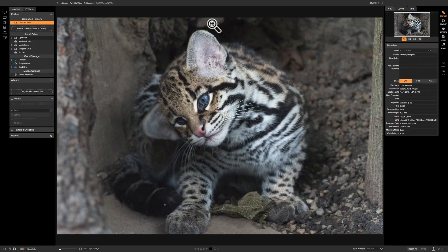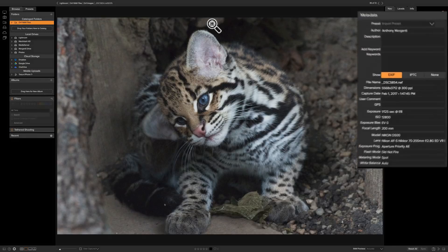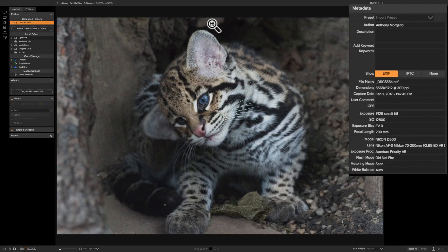As far as this image, it's a picture of a baby ocelot that was taken at the Buffalo Zoo. I used a Nikon D500 camera with a Nikon 70-200mm lens. It was shot at 200mm, and the exposure was 1/1250th of a second at f8, and the ISO was 12,800.